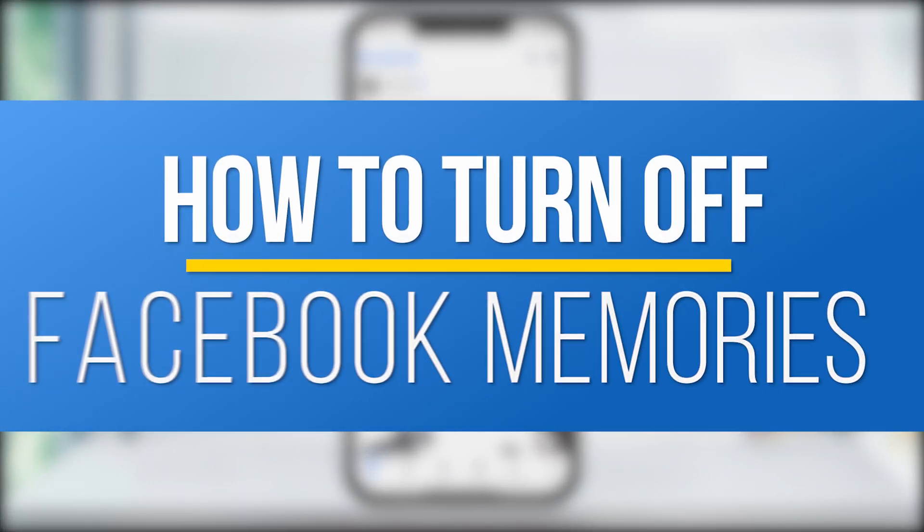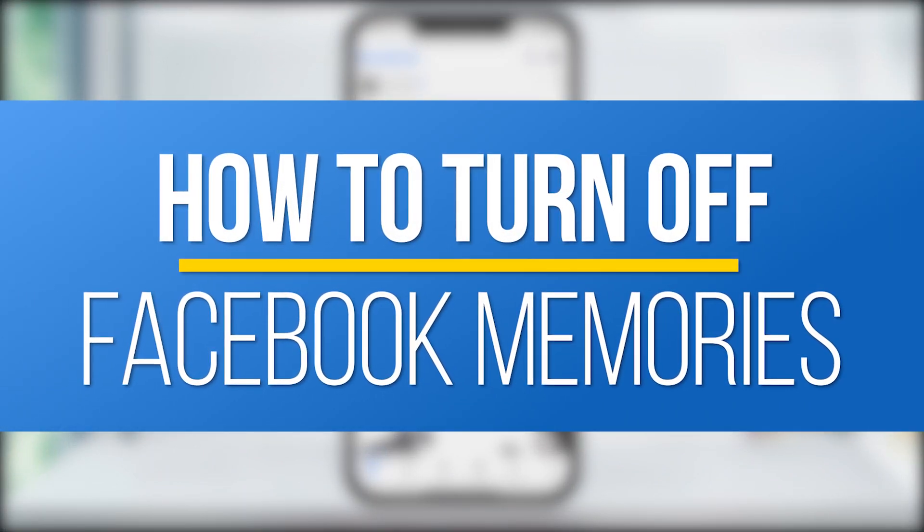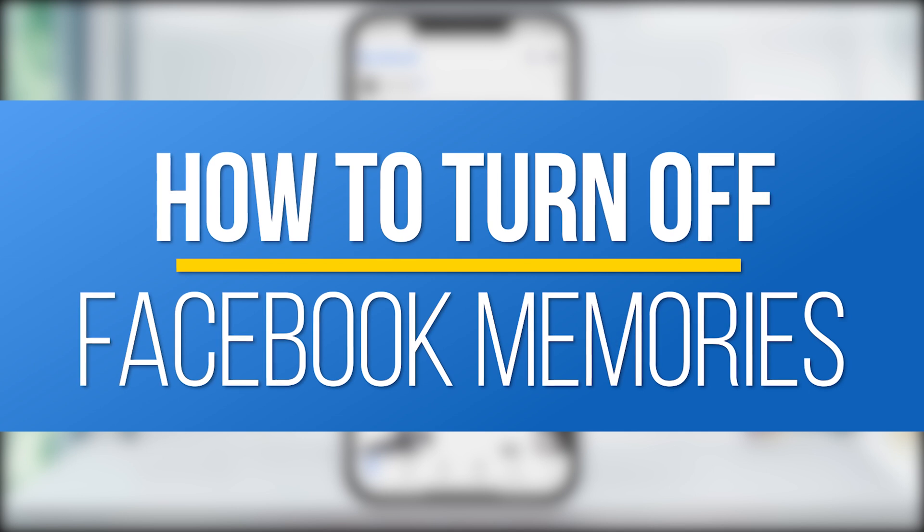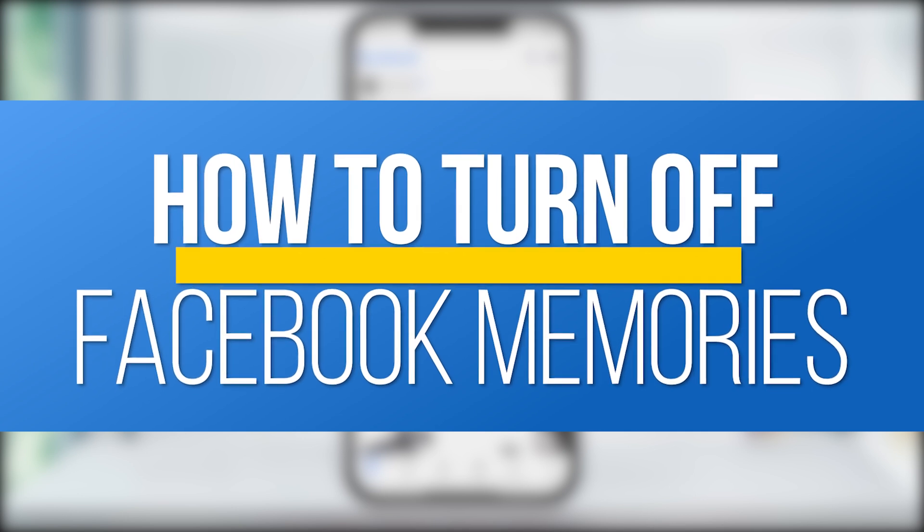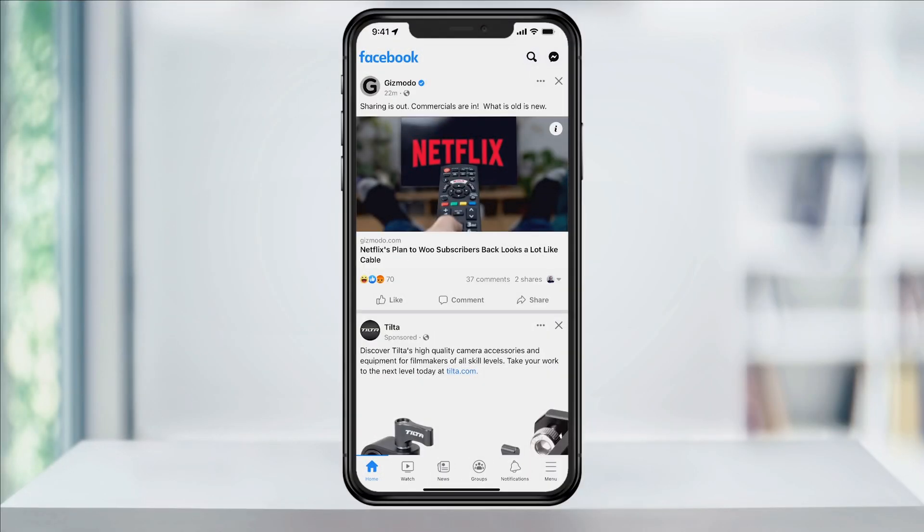Hey everyone, in this QuickTuck how-to video, I'm going to show you how to edit what Facebook memory alerts you receive, and also how to turn them off altogether if you want to do that.